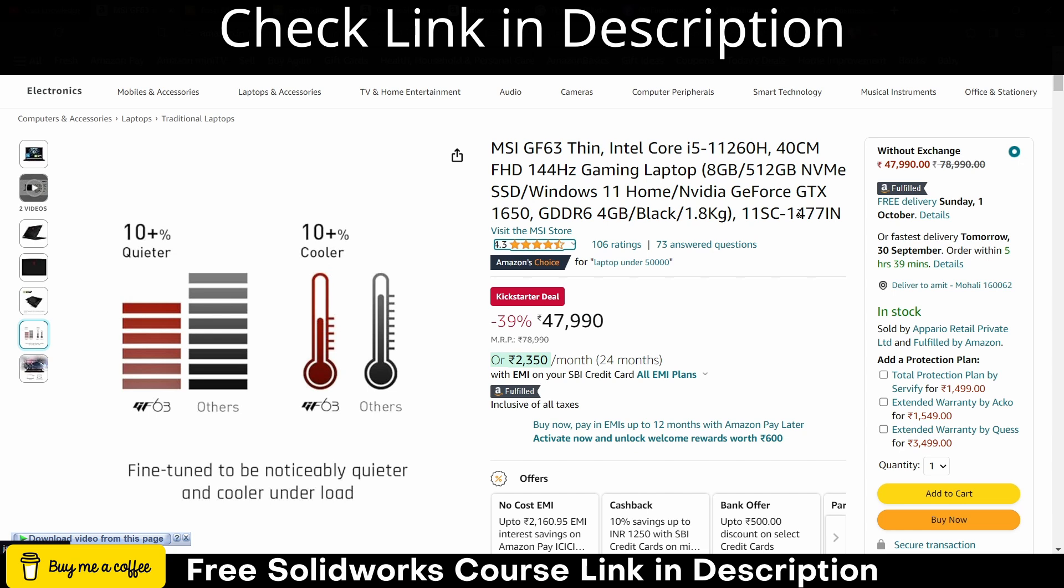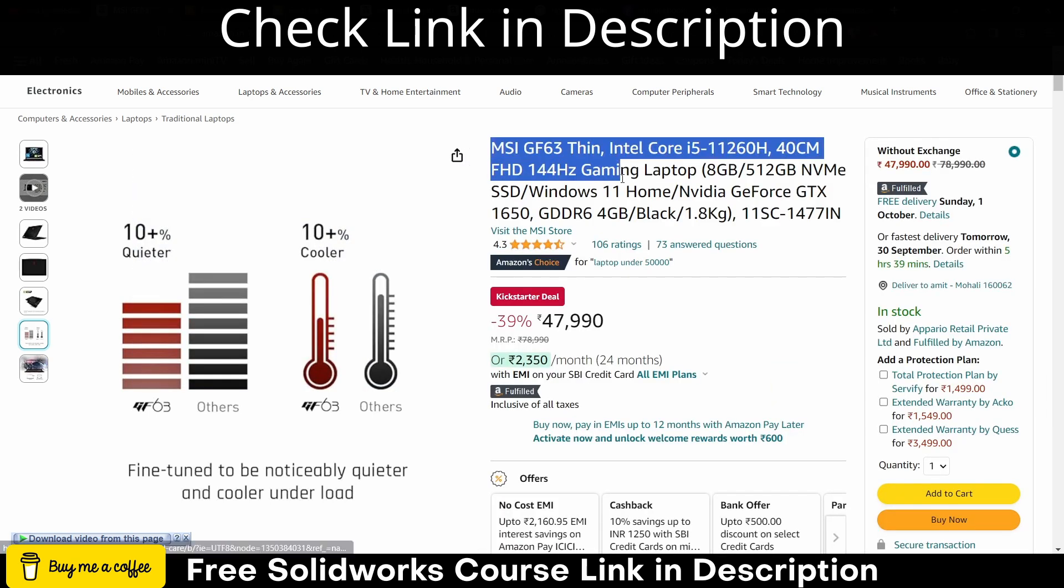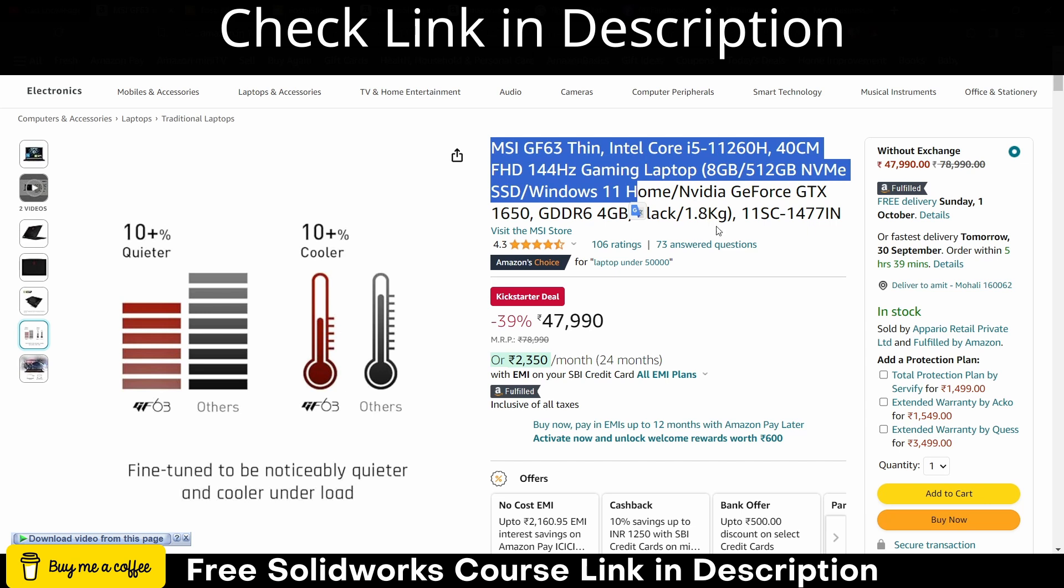You can see that this is an MSI laptop, it is a good one. It has 8GB of RAM, so what you can do is buy this laptop and increase the RAM later onwards.